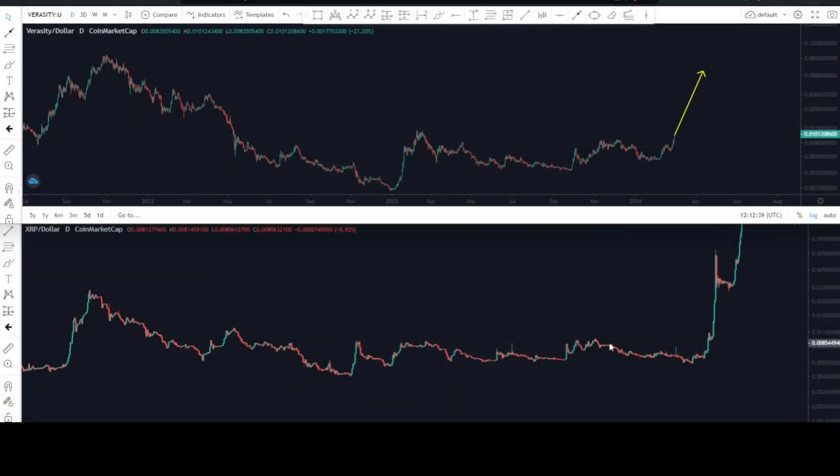Welcome back to Crypto Front, this is the front line where we are fighting for financial freedom. Today we are on the front lines with Veracity, and it really doesn't feel like we're on the front lines because we are having a fantastic day here.